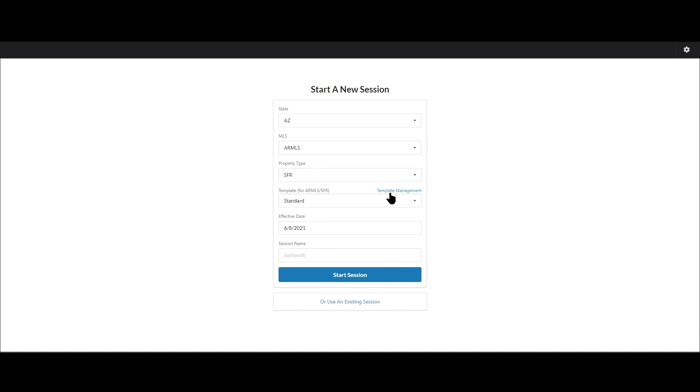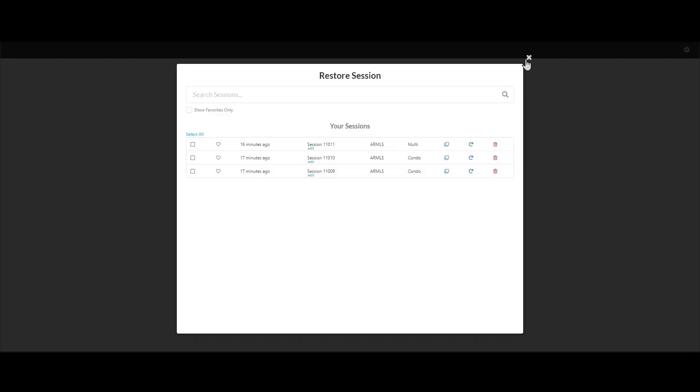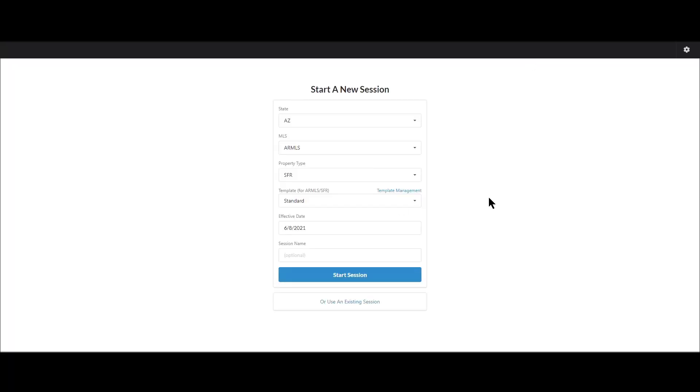Last, I can also click on template management to go actually look at the different templates and manage them, clone them, delete them, whatever I want to do there. And then I can also, instead of starting a new session, I can choose to get into an existing session. So I just click that, come in here, load up a session. I will have a video on that as well.